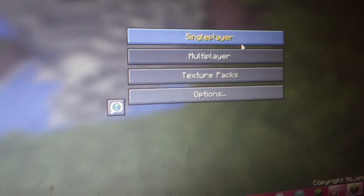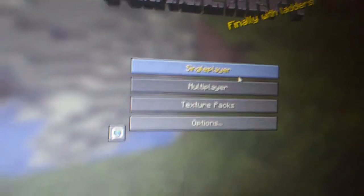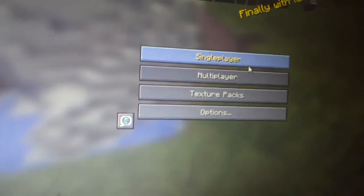What's up! I am back with a Minecraft Let's Play. I'm not back, this is the first one.